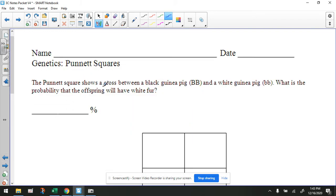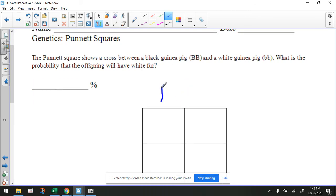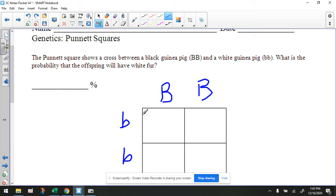It says the Punnett square shows a cross between a black guinea pig — uppercase B, uppercase B, the two dominant alleles — and a white guinea pig, that's lowercase b, lowercase b. What is the probability the offspring will have white fur? So let's put this parent here and this parent right here, and let's fill in the Punnett square. We're going to always write the uppercase allele first just because it's dominant — we do that for formatting purposes. So we're going to put the uppercase B first and then the lowercase b. So that's going to be black — a heterozygous black offspring.